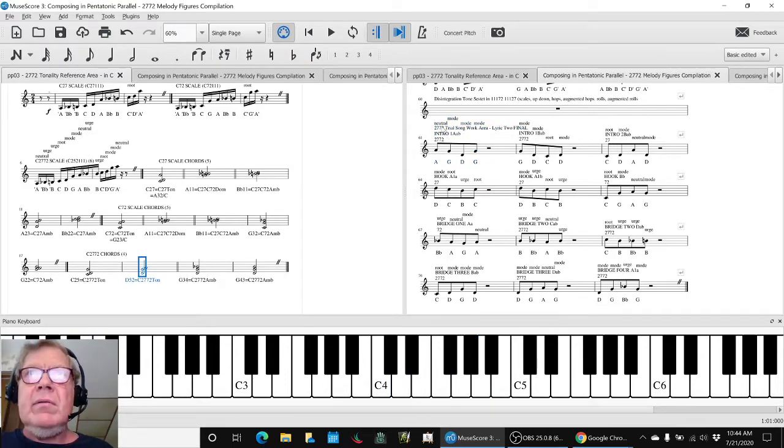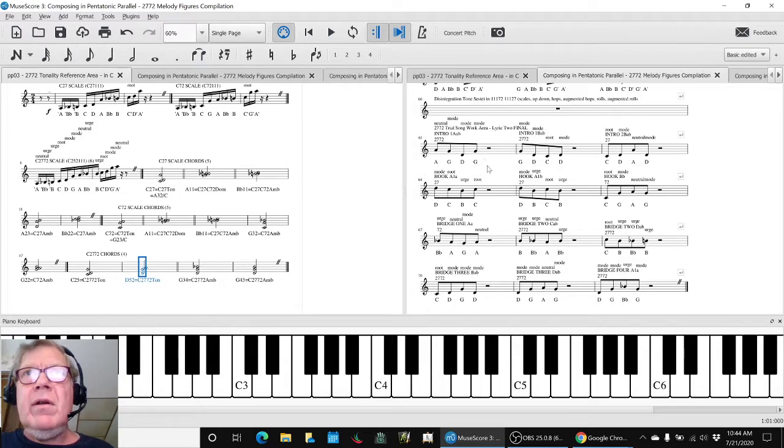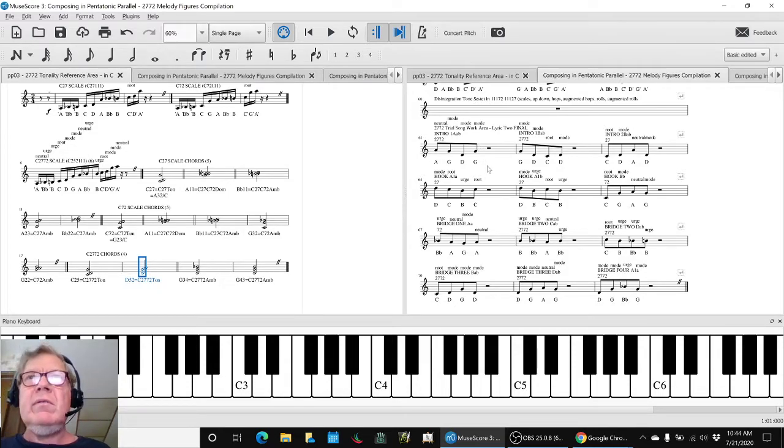And we also said neutral mode, and we know that any time you have modes and neutrals and or roots, those are rest energies and so forth.